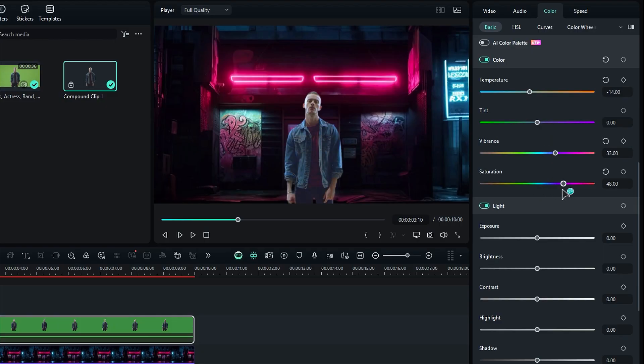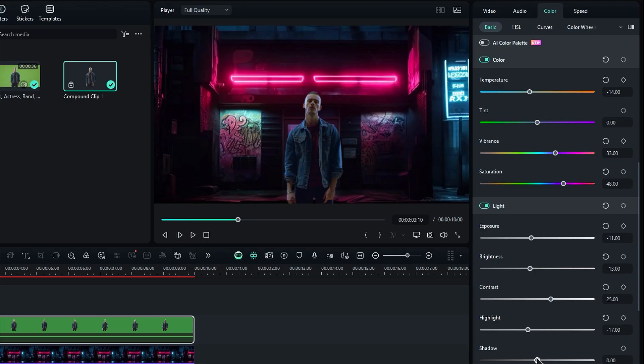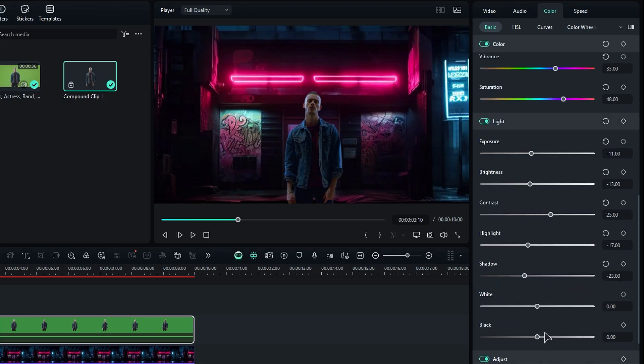Next, let's tackle the light settings. Reduce the exposure and brightness a touch, then boost the contrast. You can also lower the highlights and shadows while increasing the whites and decreasing the blacks.